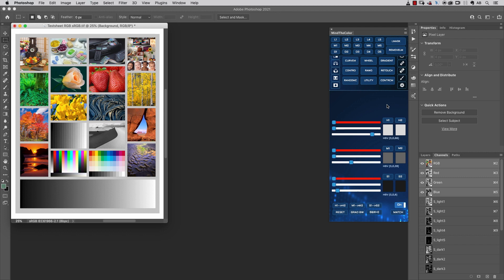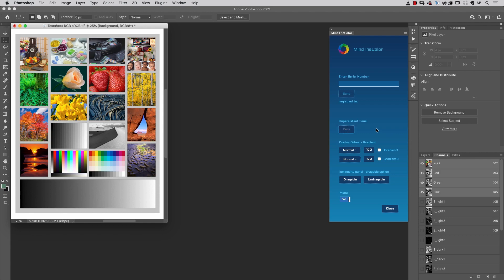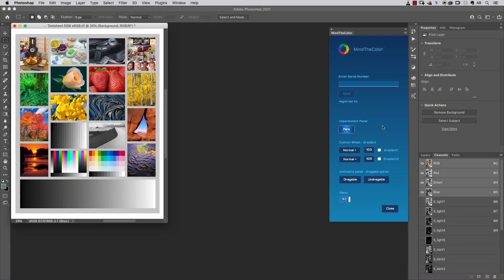Let's take a look at some other settings. The first one I want to show you is this button that will make the panel unpersistent. What it means is that the next time you reopen the panel, all the scripts inside the panel will be reloaded, and so all the previous settings inside any command of the panel will be reloaded from scratch.